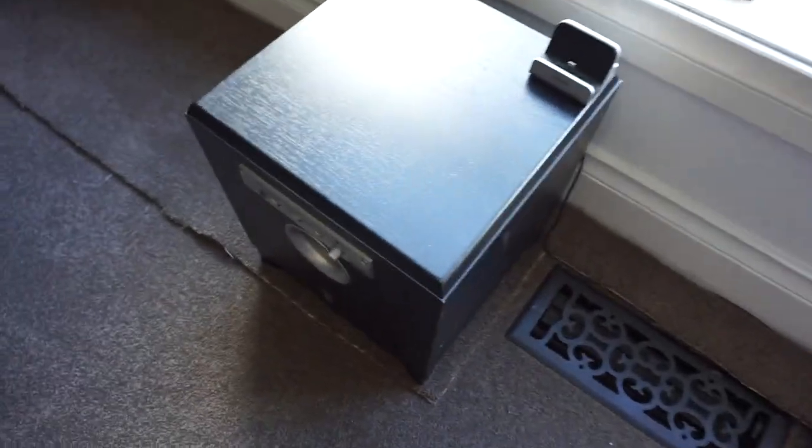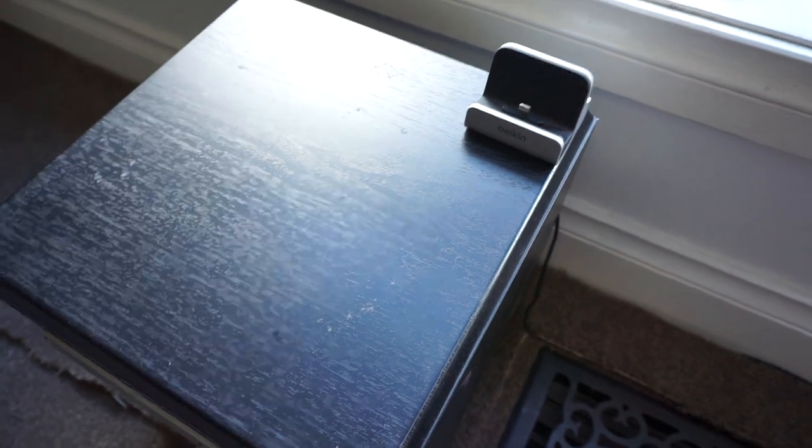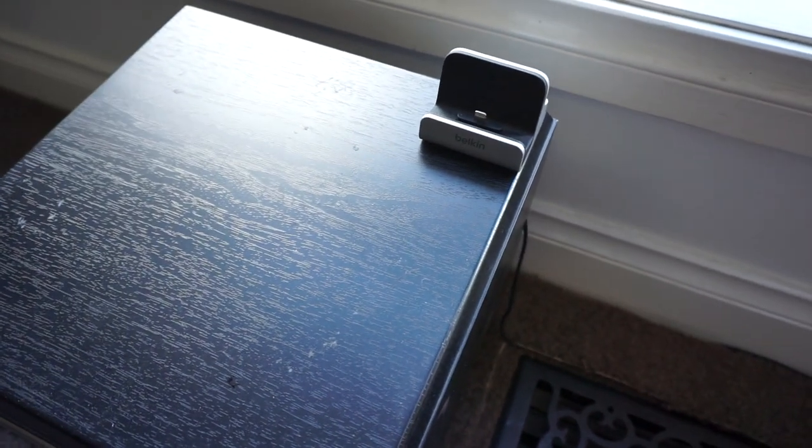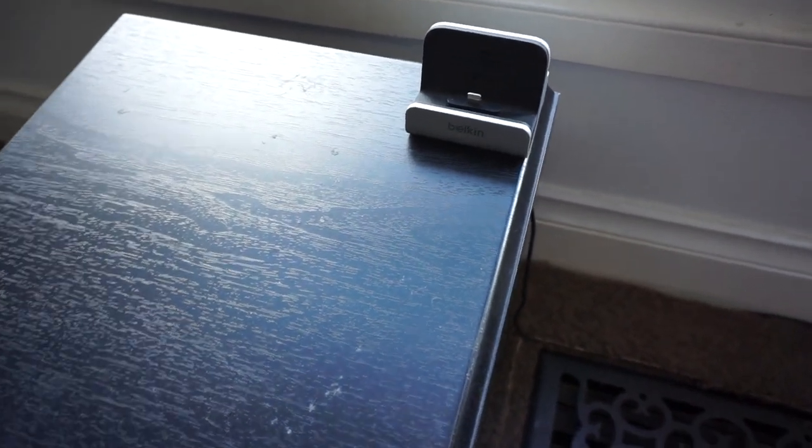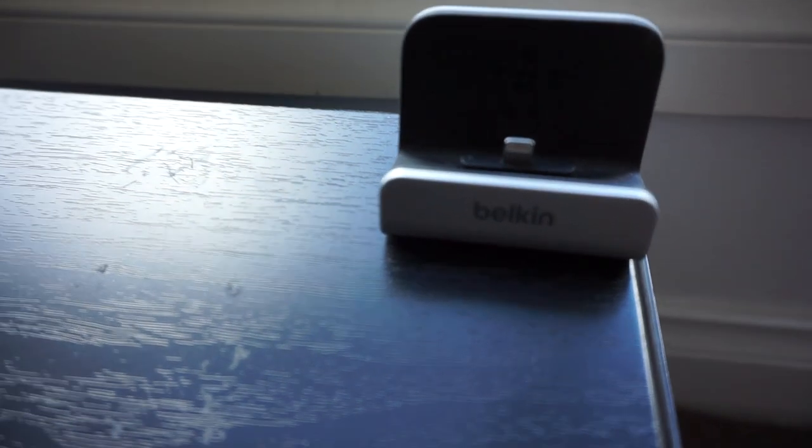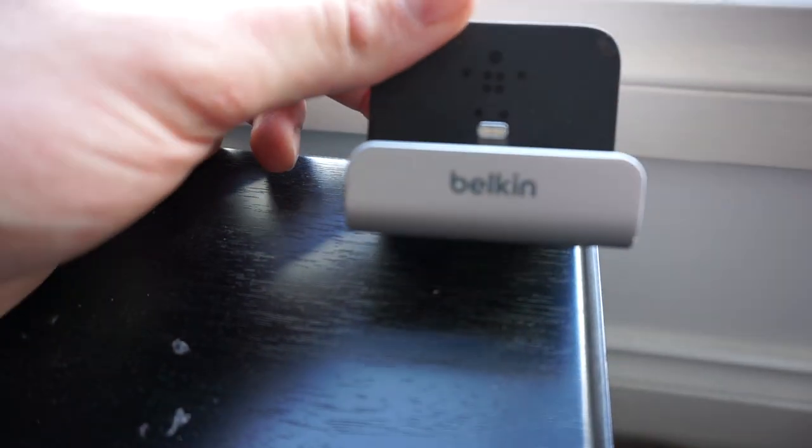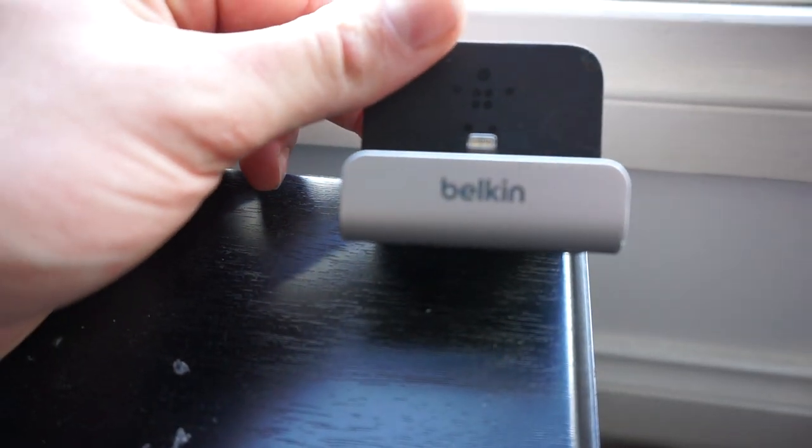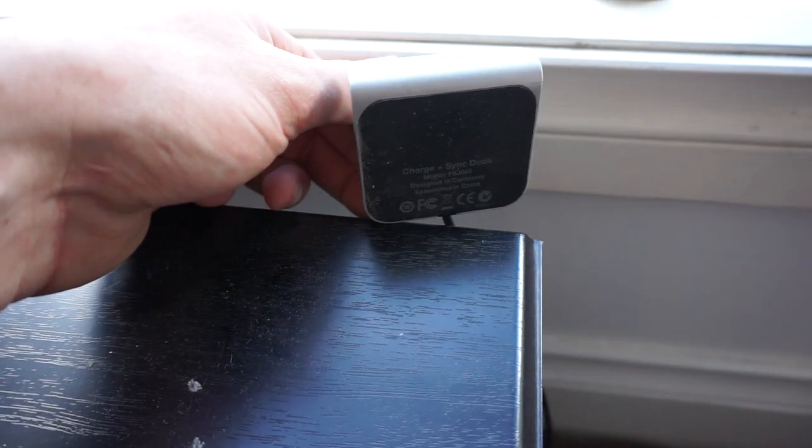Over on the sub here we have an iPhone, well a lightning connector dock. So it just charges any Apple device. It's a Belkin one. It doesn't want to focus. I do not know the part number. I'll find it, I'll put it in the description.